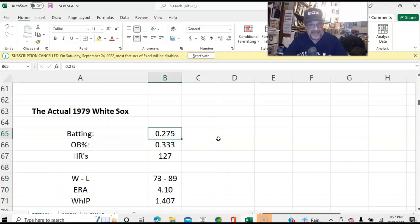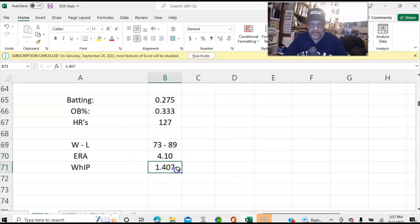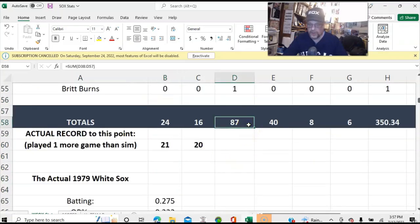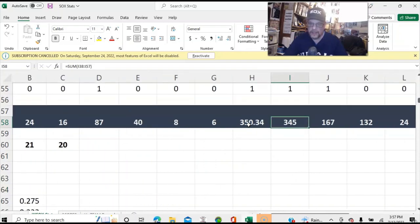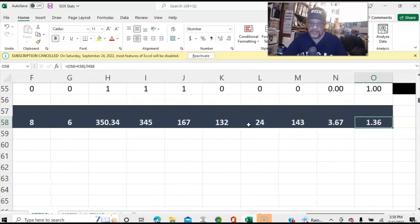But from what I've seen, that isn't going to happen. And then you've got a 4.10 earned run average and almost a 1.41 WHIP, as opposed to a 3.67 earned run average and a 1.36 WHIP.